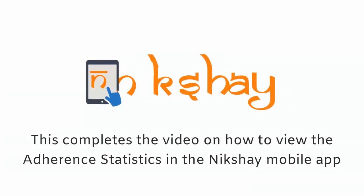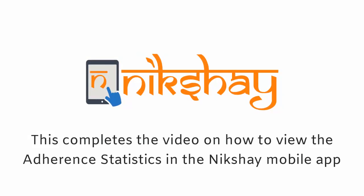This completes the video on how to view the adherence statistics in the Nikshay mobile app.